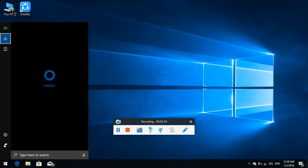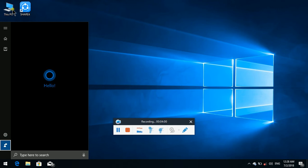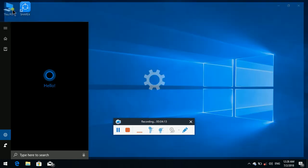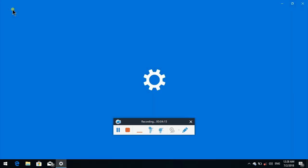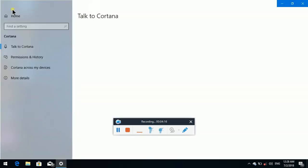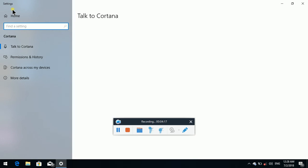Tab — list: Home 2 of 5, Notebook 3 of 5, Settings 4 of 5, Feedback 5 of 5. Settings. Settings window. Search box.